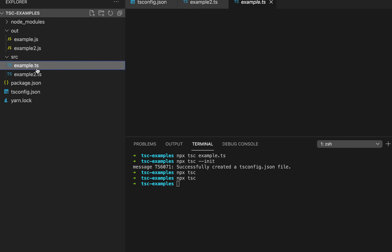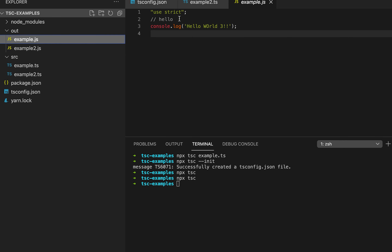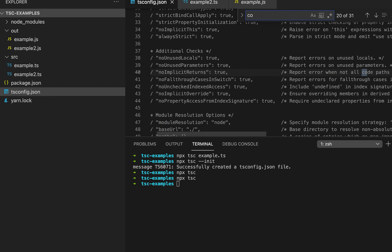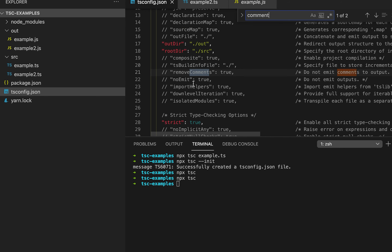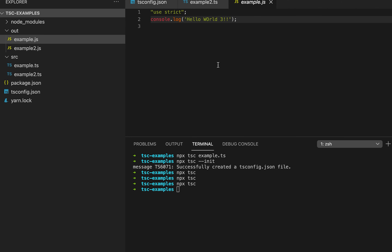For the first file we had a comment, and the compiled JavaScript file also has that comment. If you want to remove comments from the output, you can configure it in the tsconfig file using the removeComments option. If I set it to true and run the compiler again, you can see that the comment is removed.